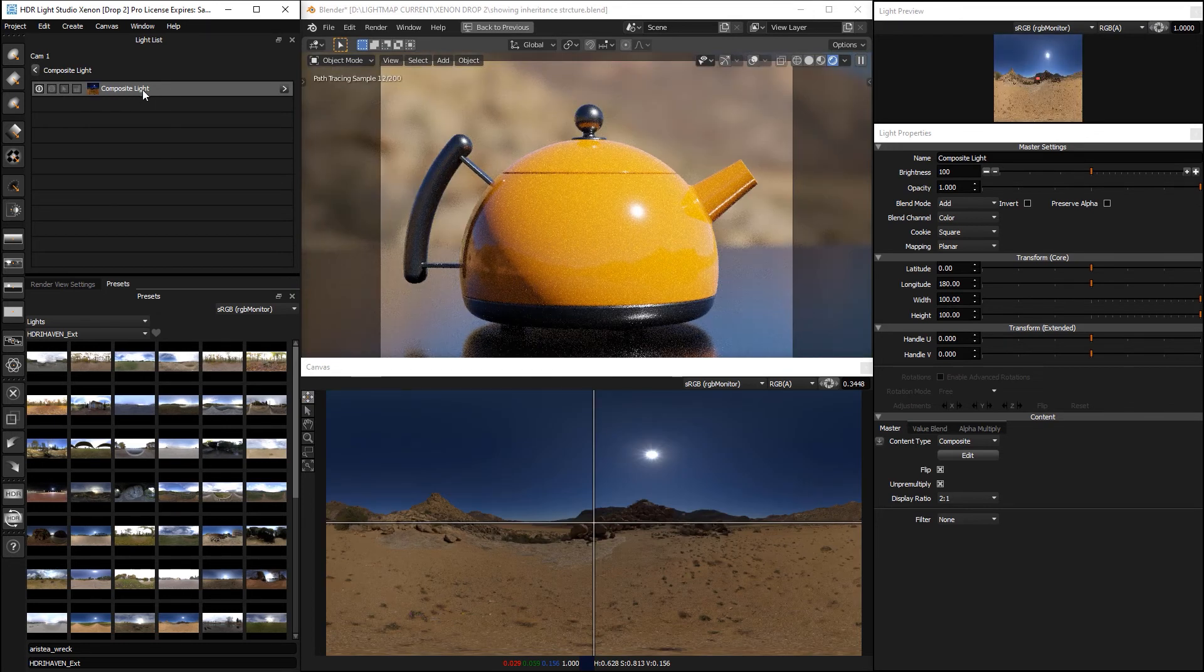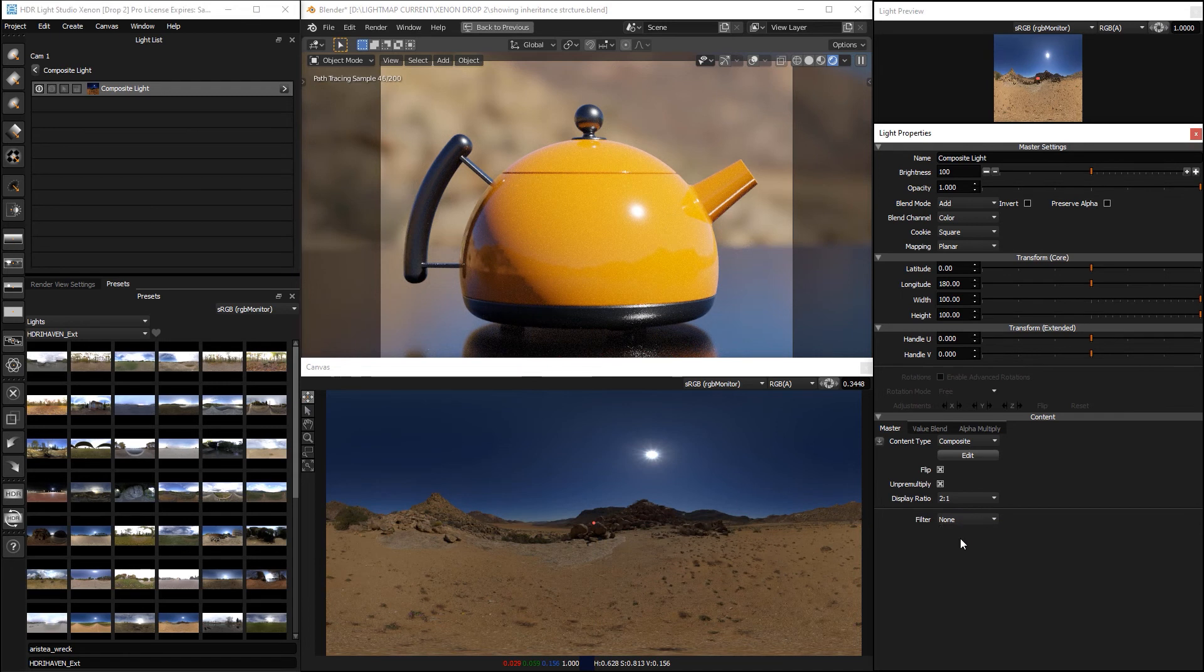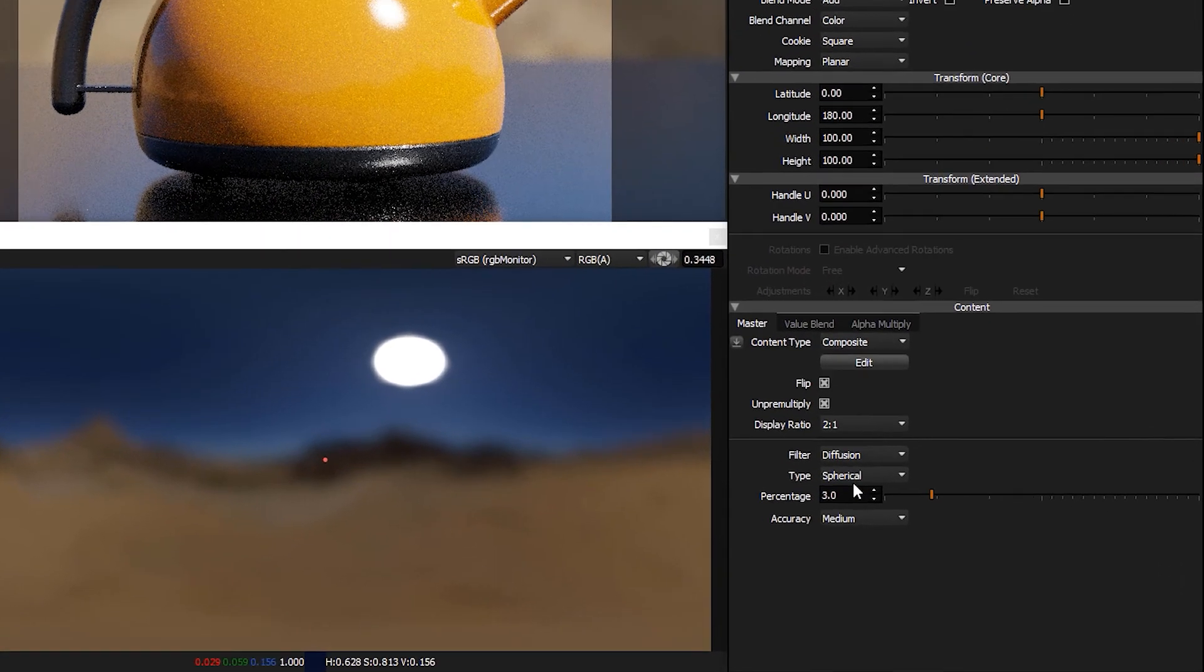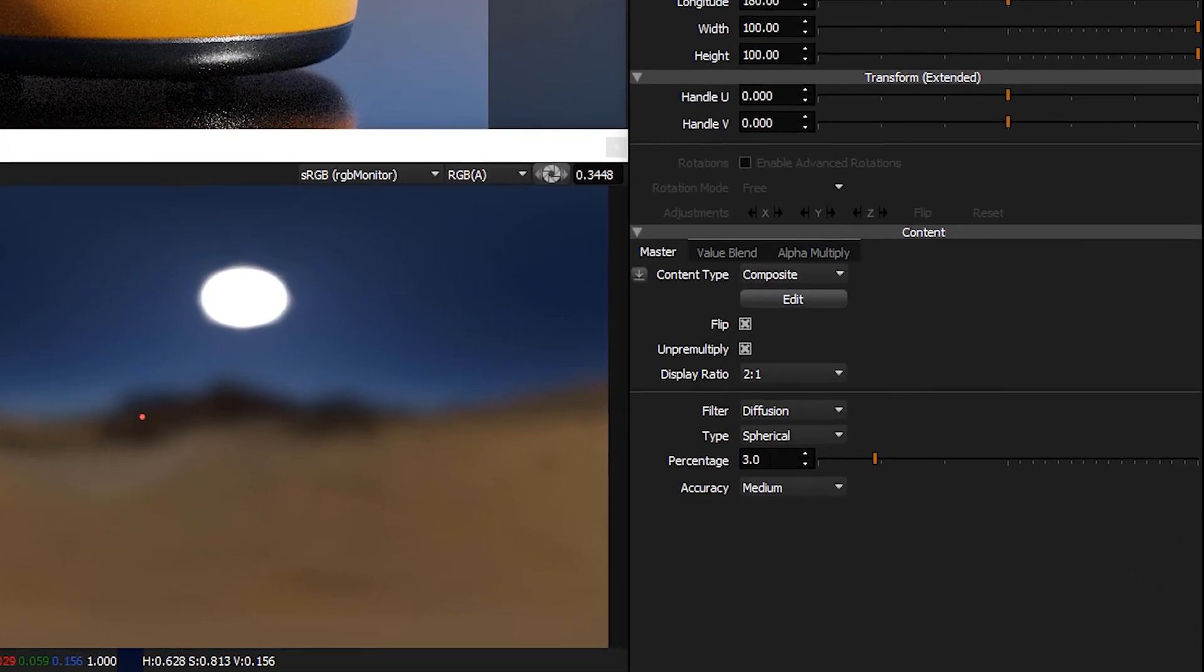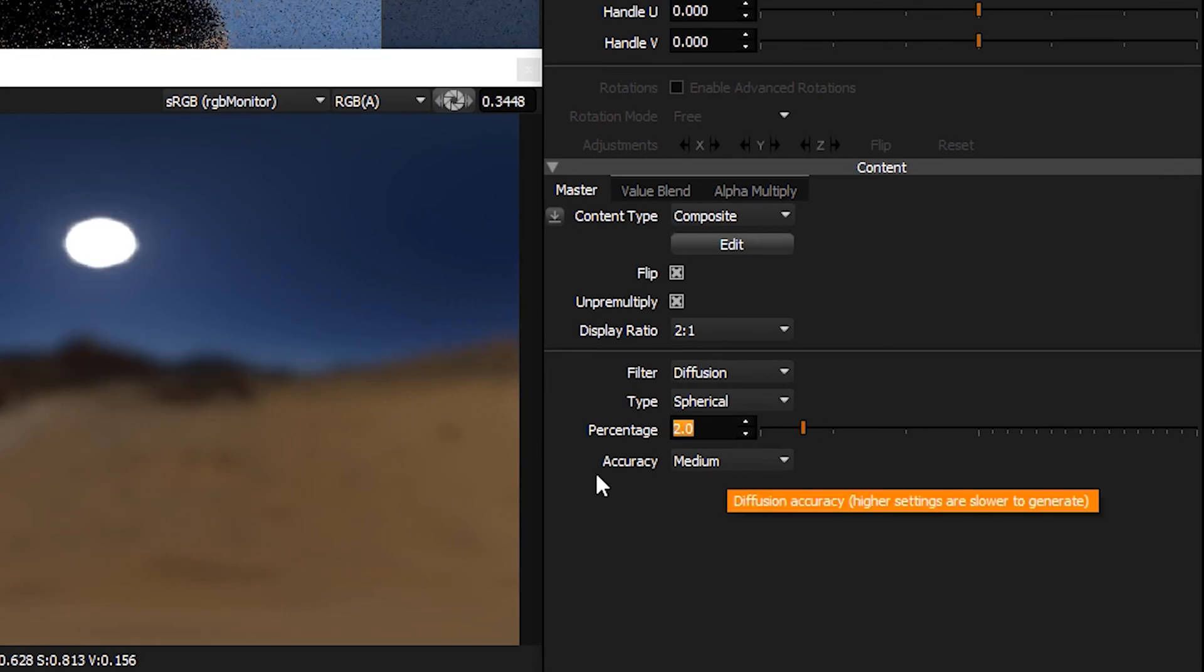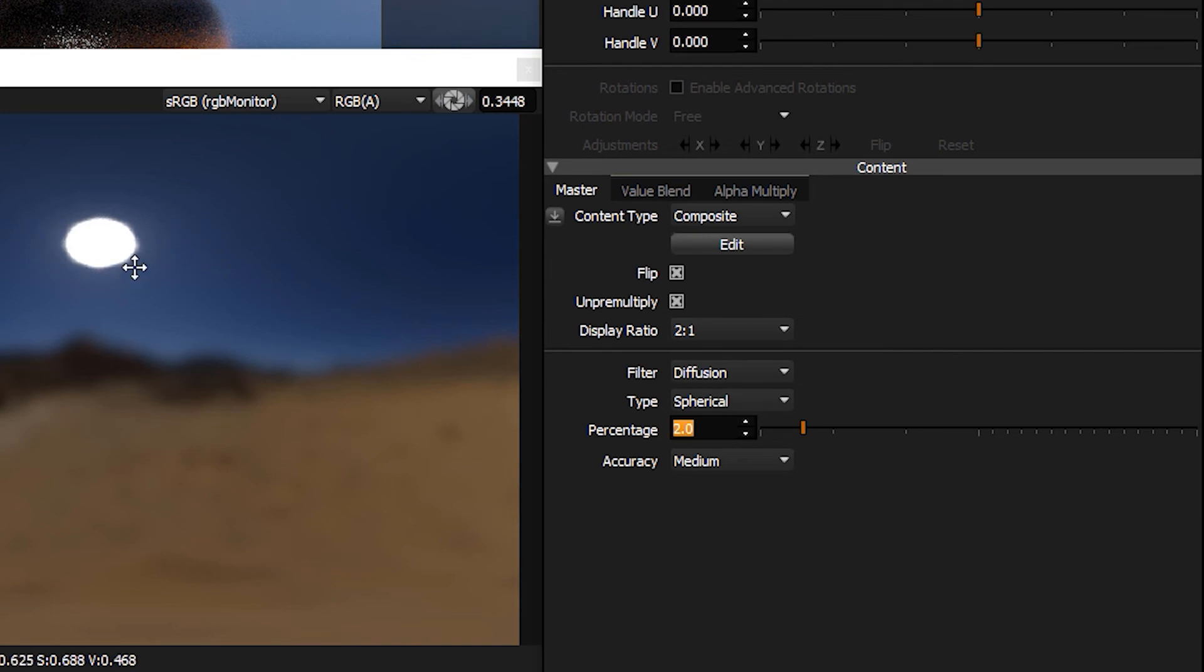Okay, so now I'm going to take this one and add the diffusion. And at this point, I'm going to explain the accuracy setting.